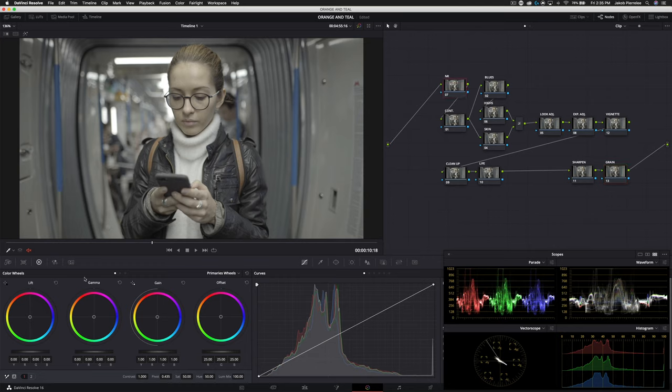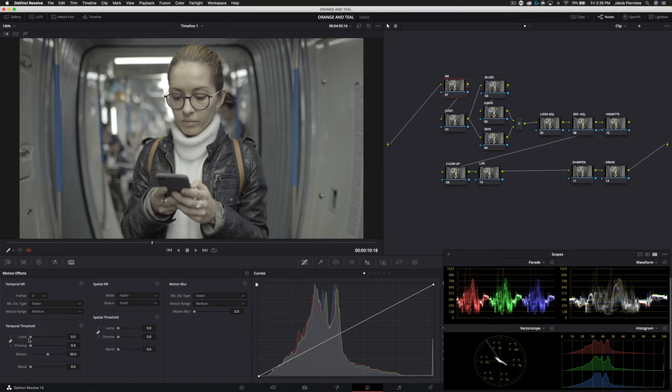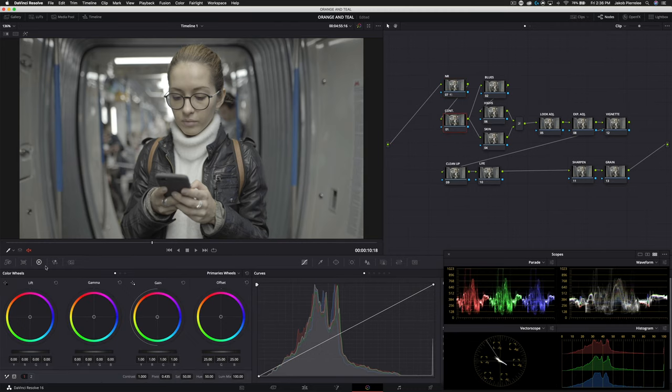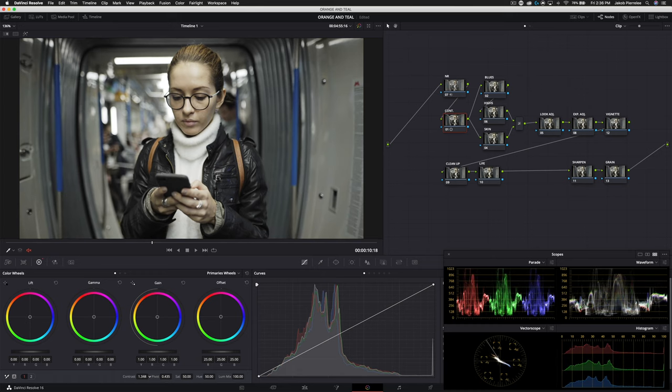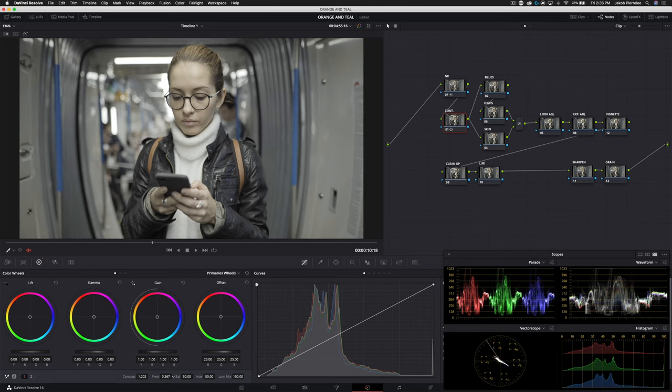Starting off, we'll go ahead and add our noise reduction because it is going to help us get a cleaner key. This is the benefit of using the full version of Resolve versus the free version. We're going to take our frame, set that to three, luma and chroma around 6.1. We're going to unlink our spatial threshold and send the chroma to about eight. Now we'll start adding our contrast. I'm going to pull this up. Main thing I want to do is just be sure that we're not clipping anywhere. Right about here looks good. Let's move our pivot around. I'm liking that.